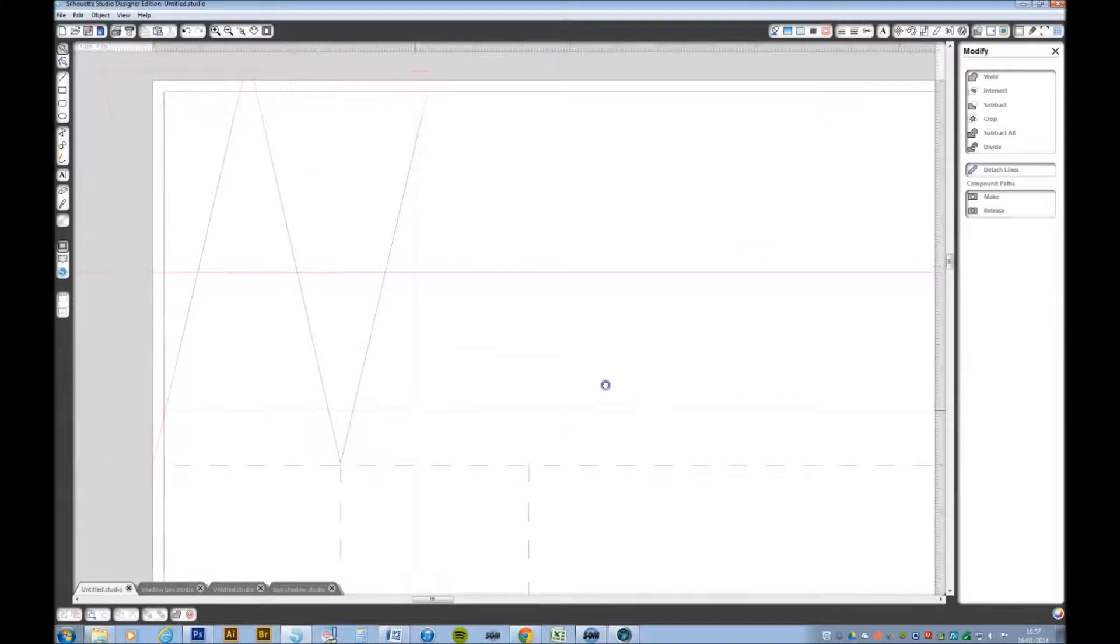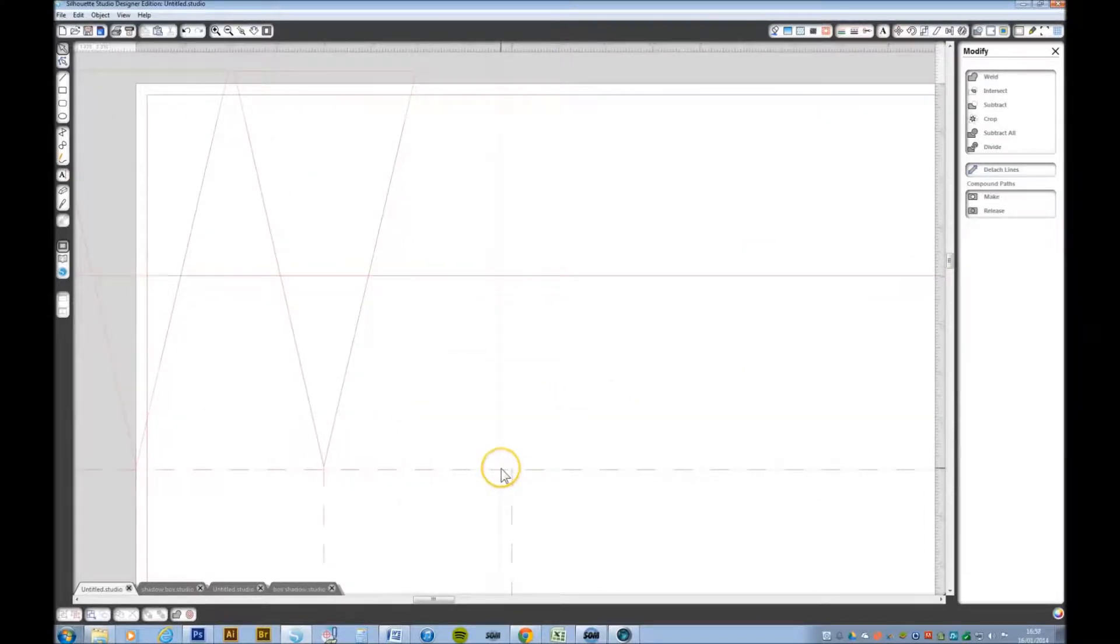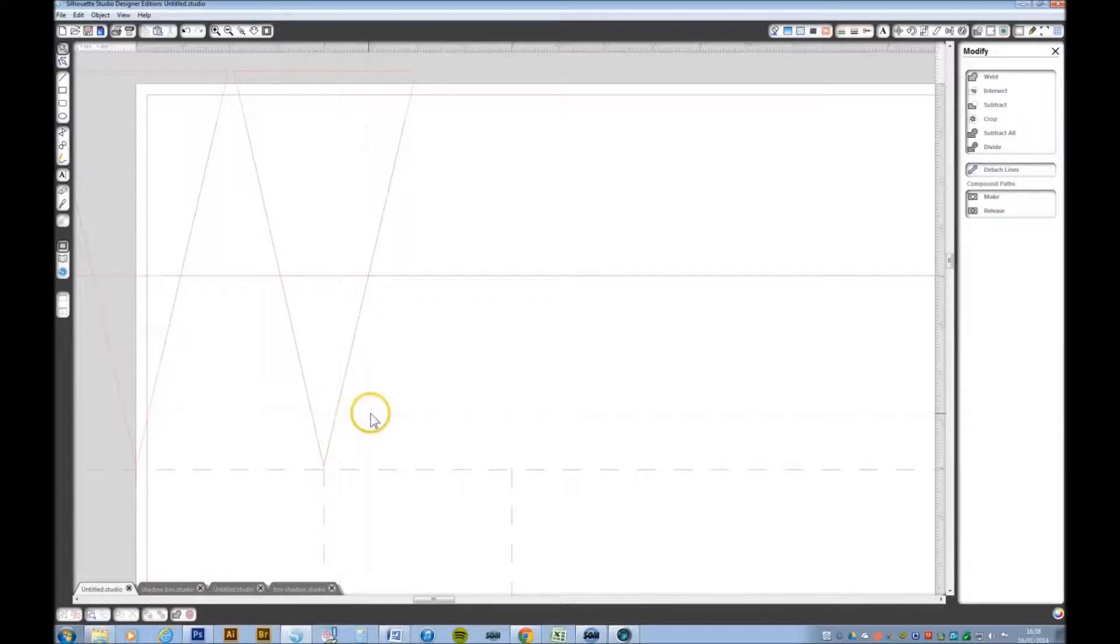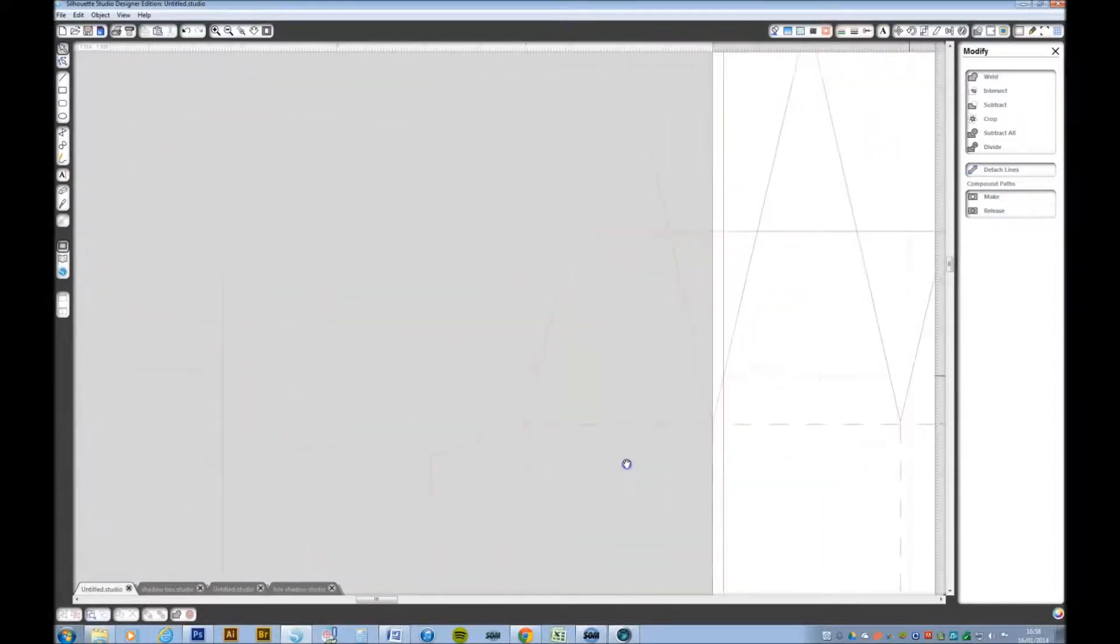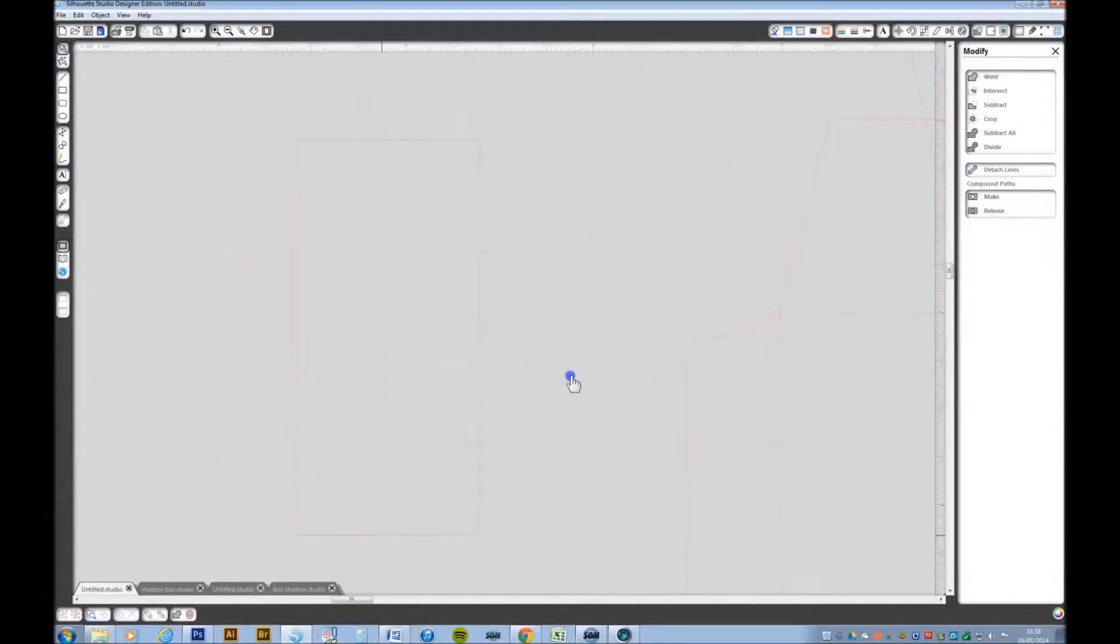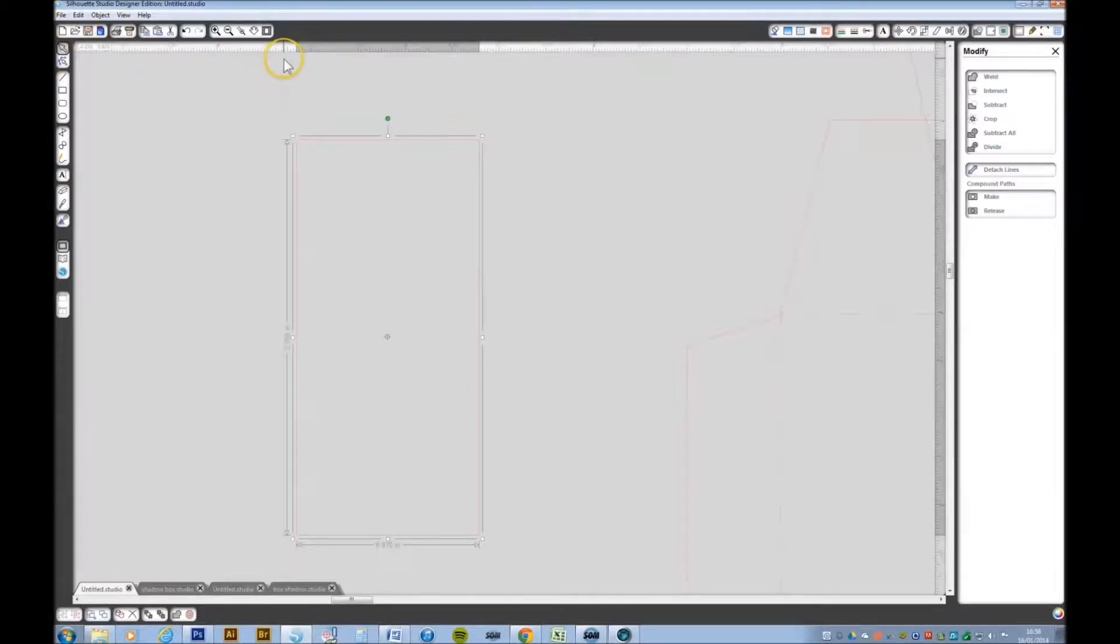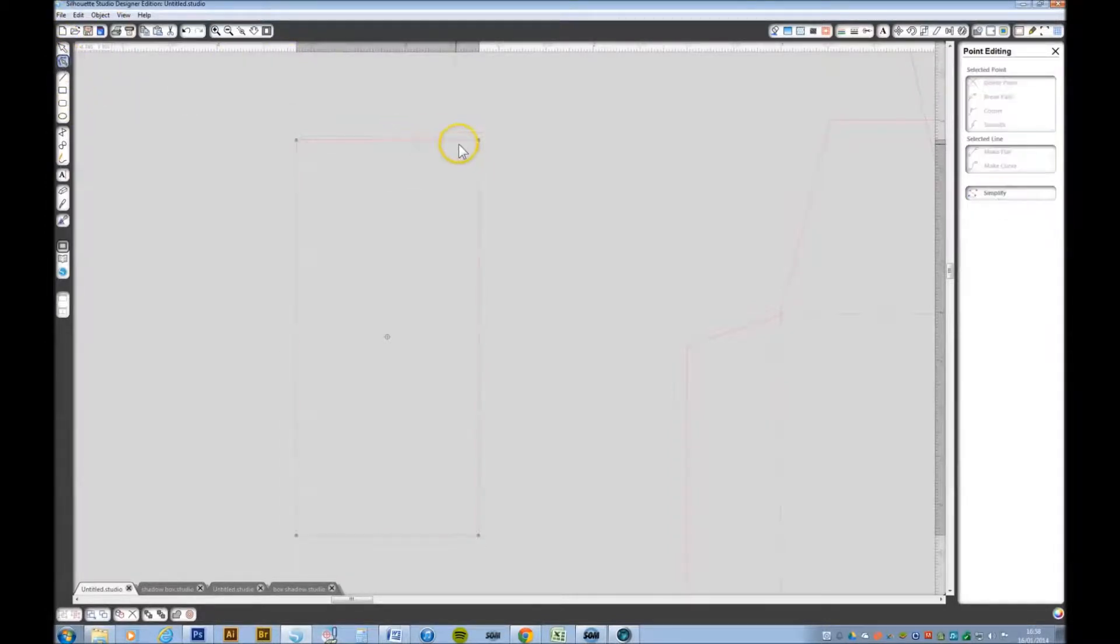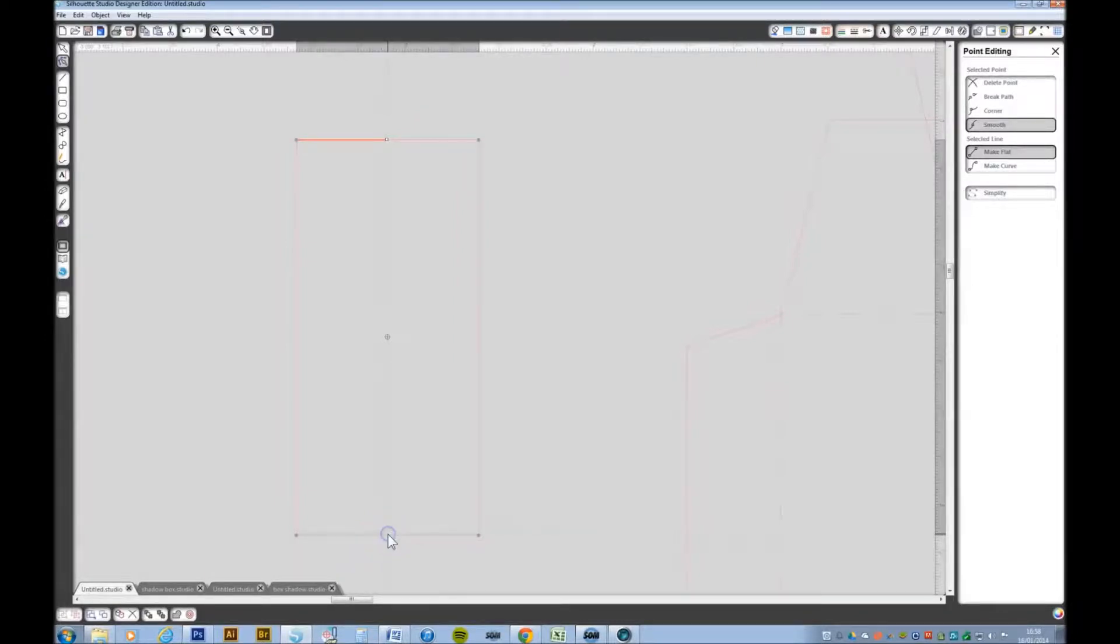Hit the space bar and move over to the right. Now this one needs to be different. Select the nodes, this time I want to add a node at the top and add a node at the bottom. I'm just eyeballing this.